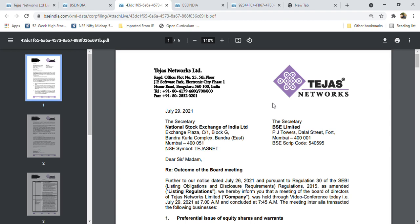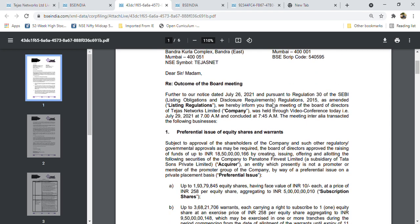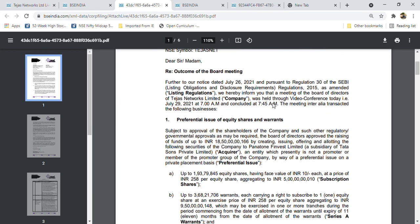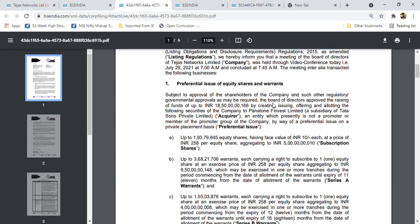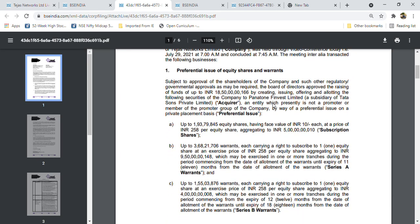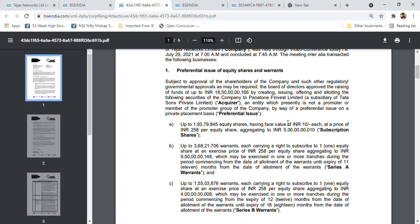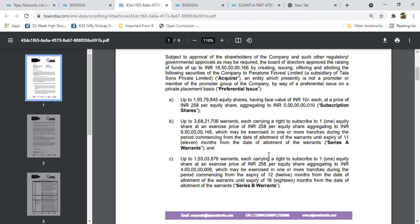There is an open offer to acquire 43% of the company by one of the subsidiaries of Tata Sons Private Limited, which is Pantone Finwest Limited. The company offered 258 rupees per share, totaling 1850 crores.